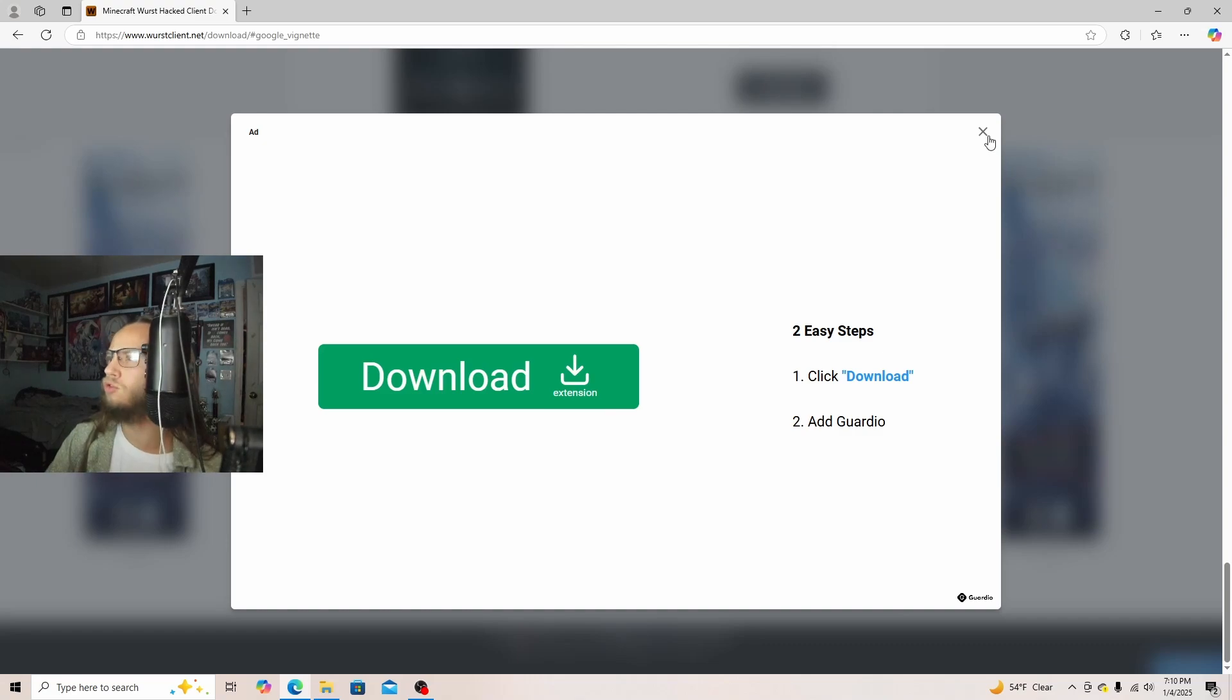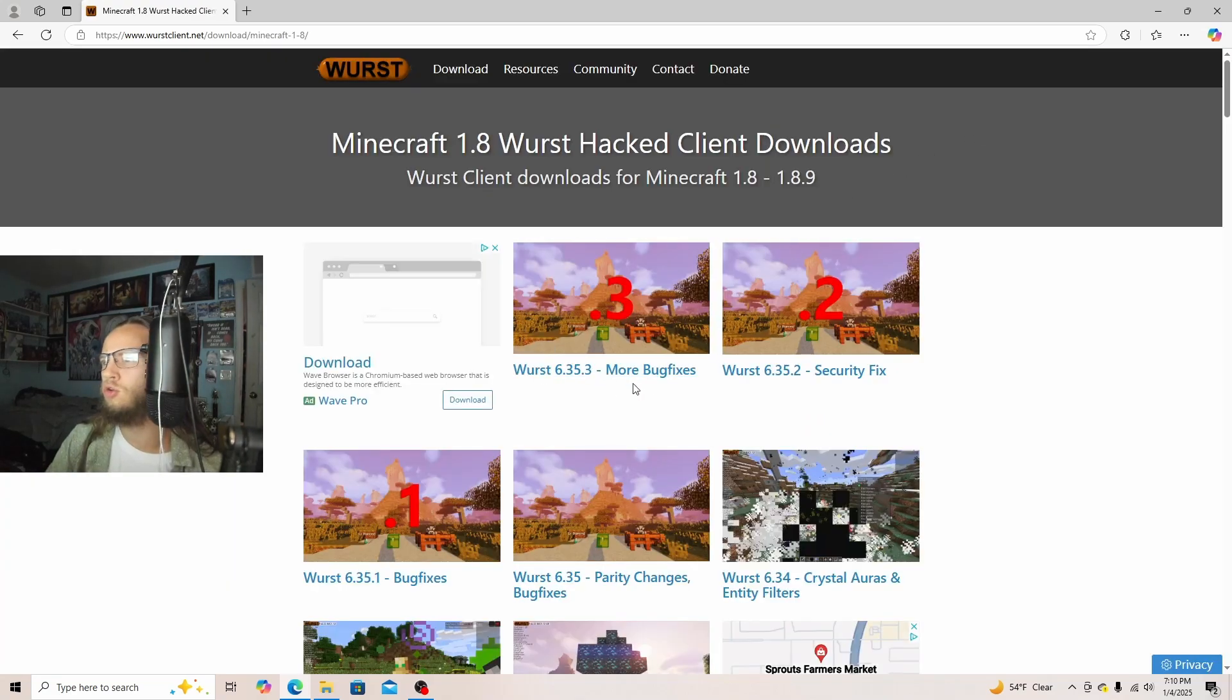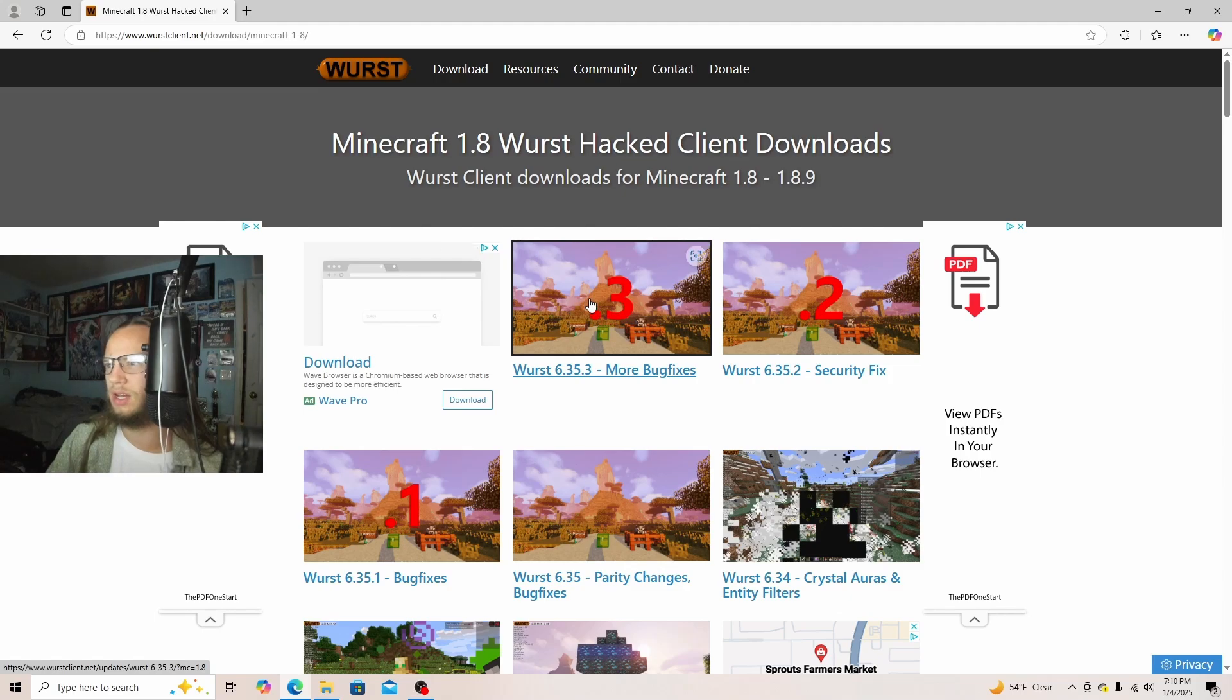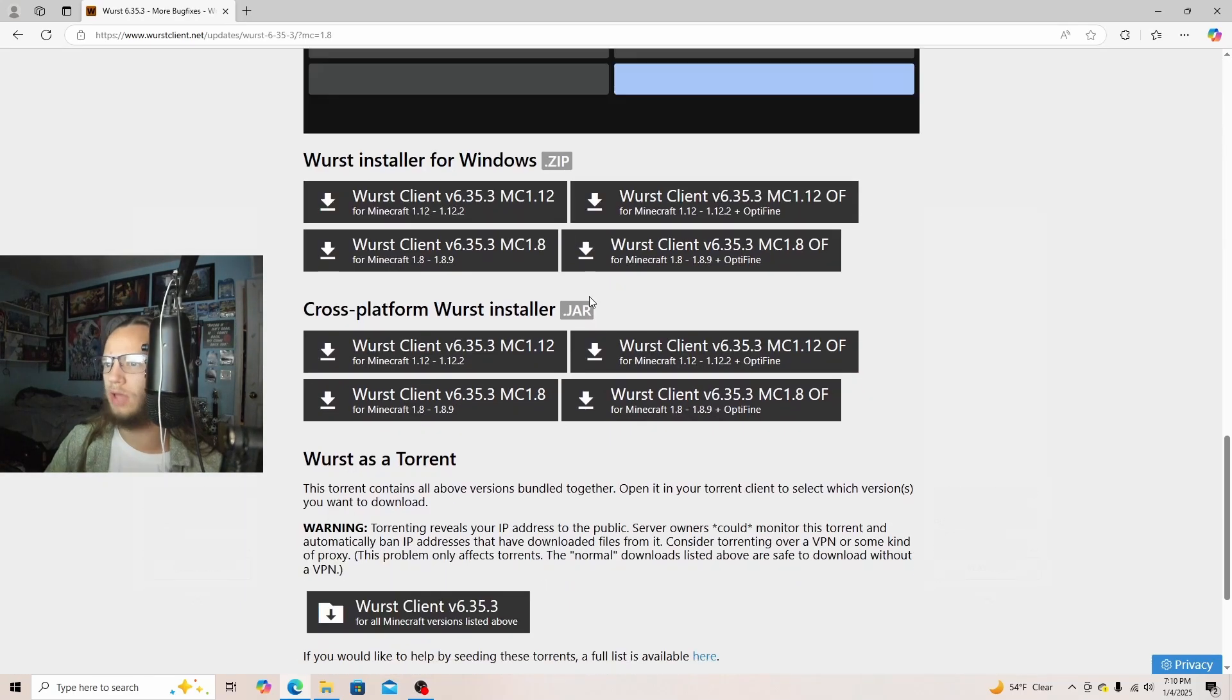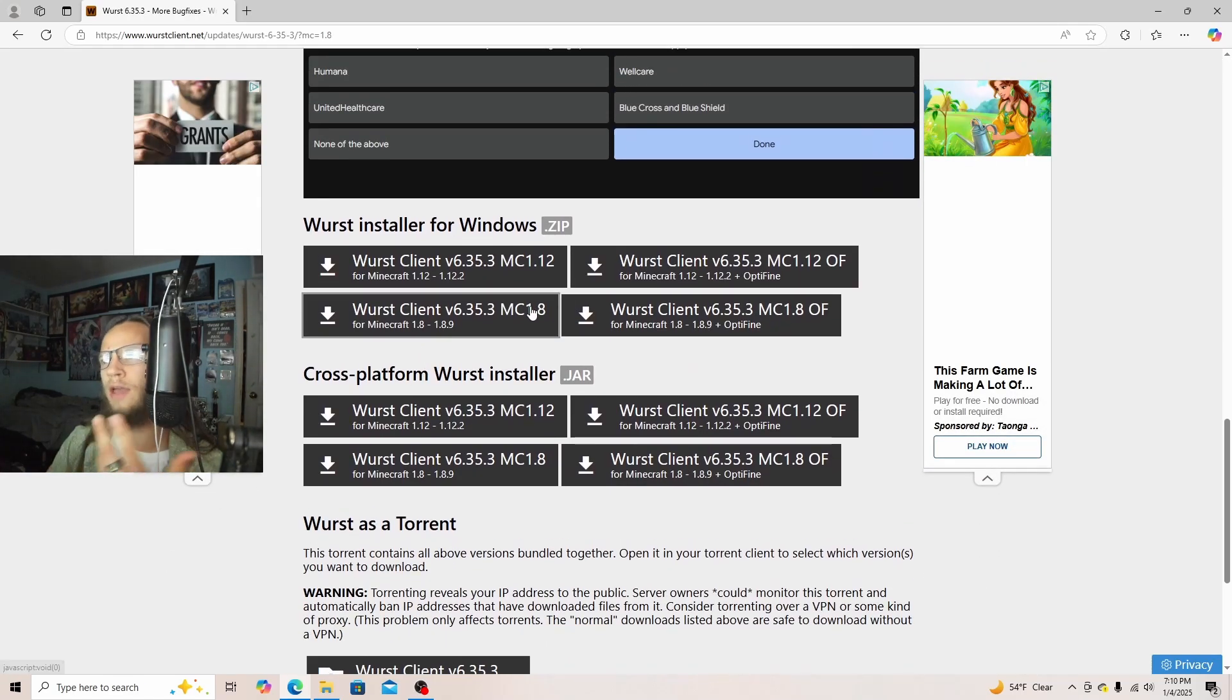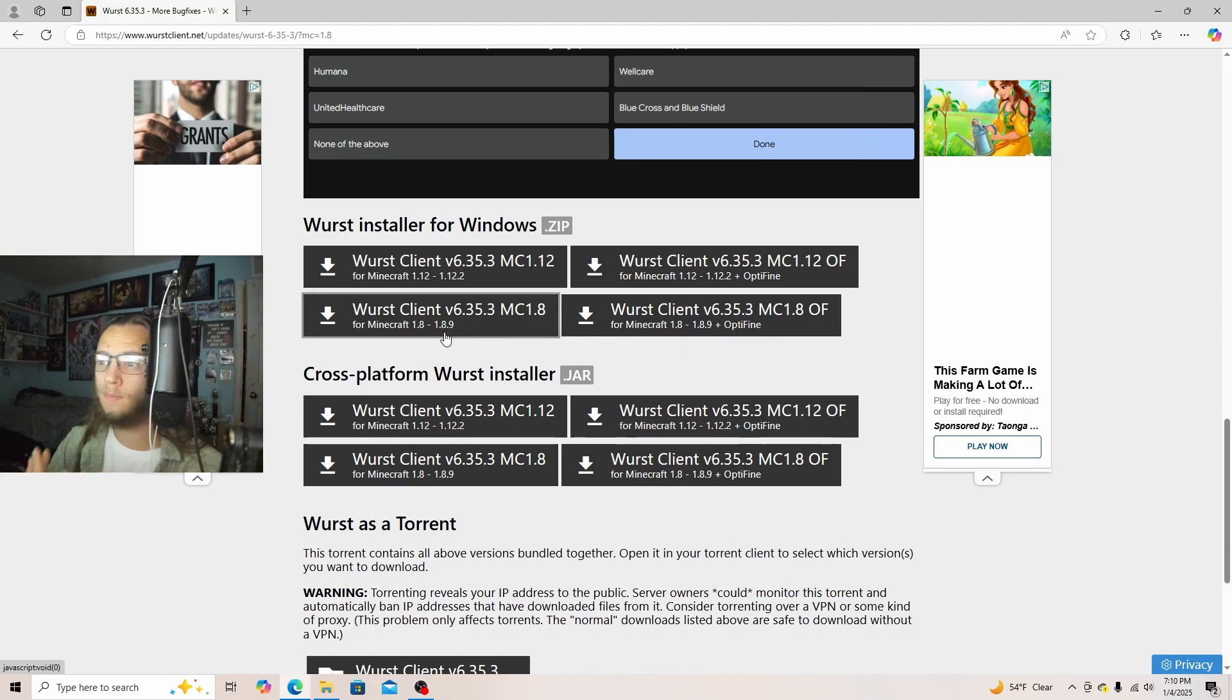An ad will show up, and then you exit out of it. You will see this first one right here, this first one you want to click on it, and then scroll down. Then you can download WorstClient 1.8 with Optifine or not Optifine.